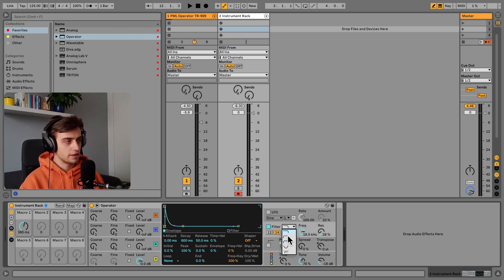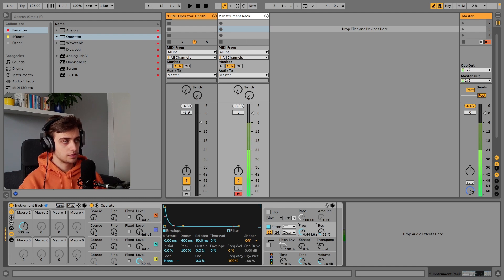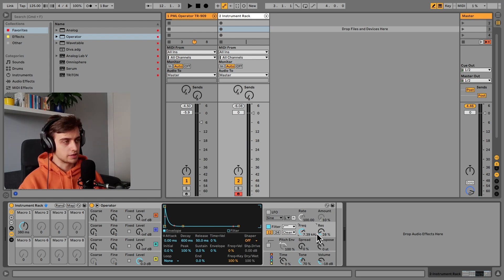But obviously we can make it much better by adding a filter. So let's add a high-pass filter here, 12 dB per octave filter.